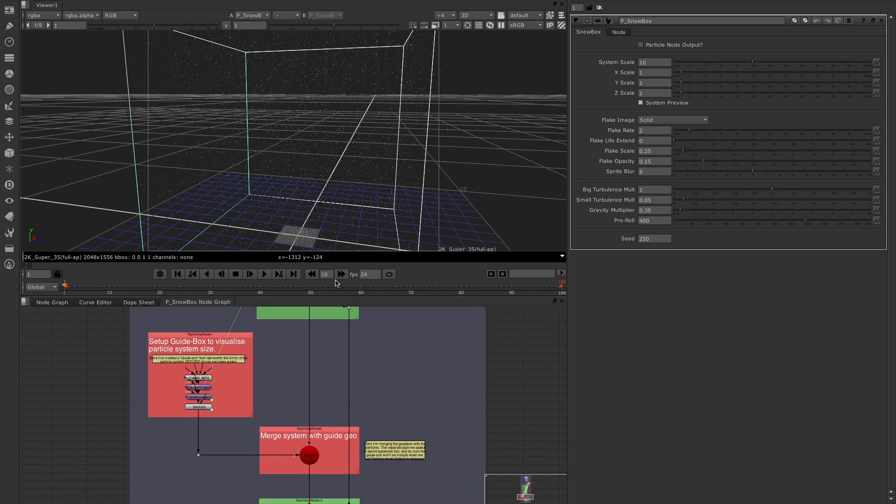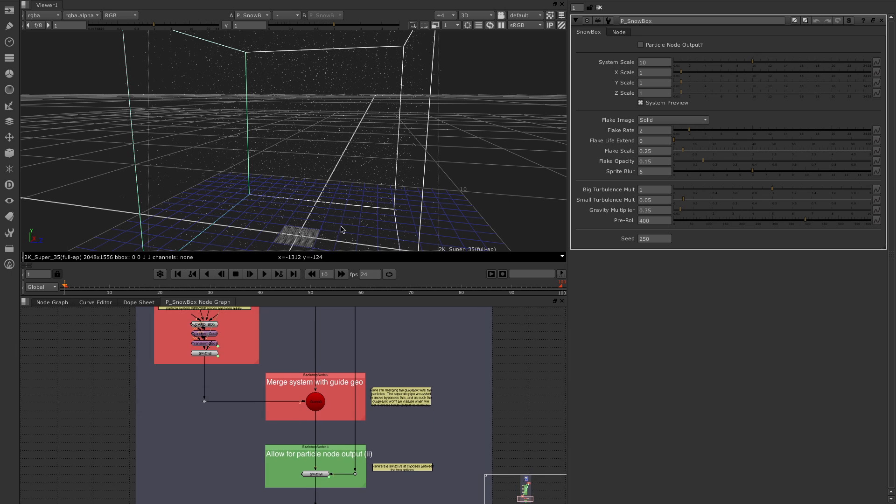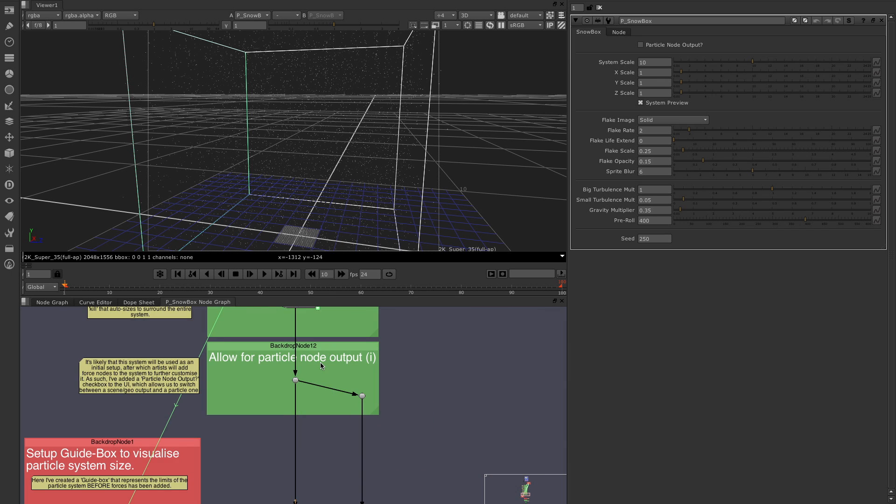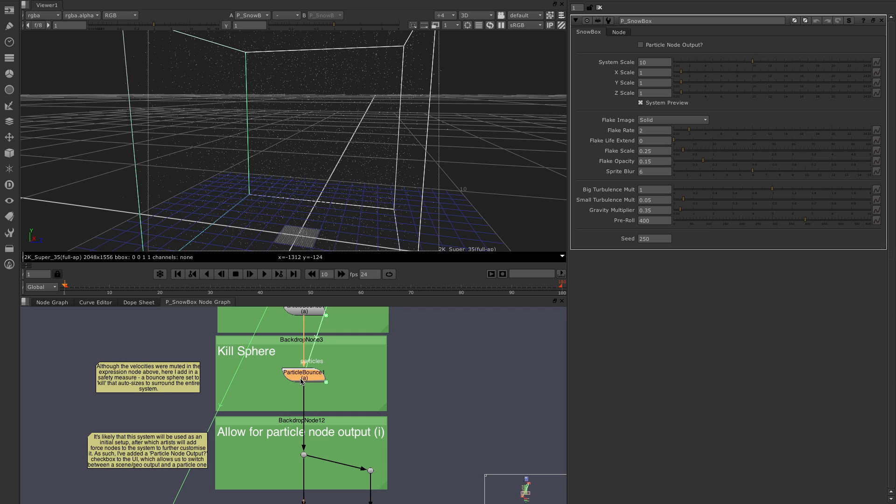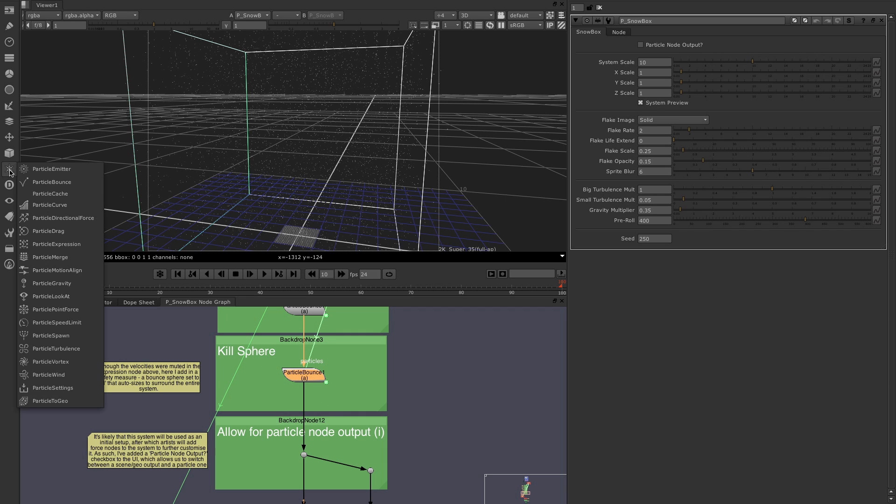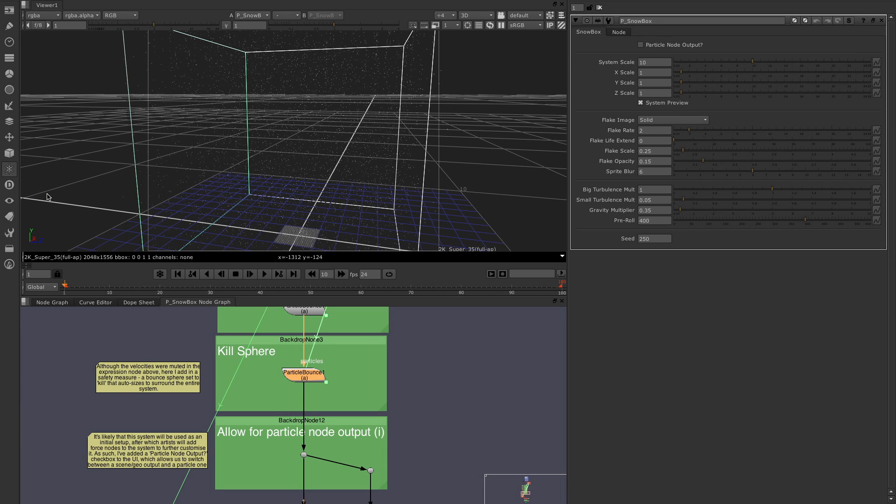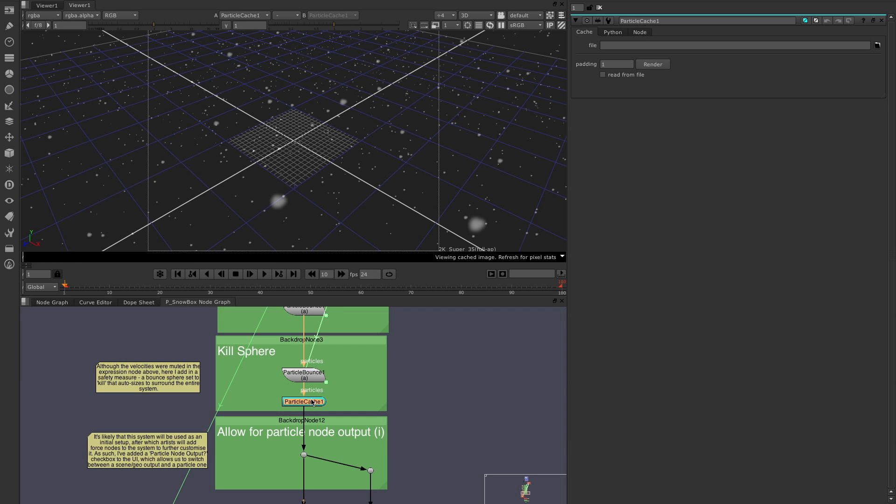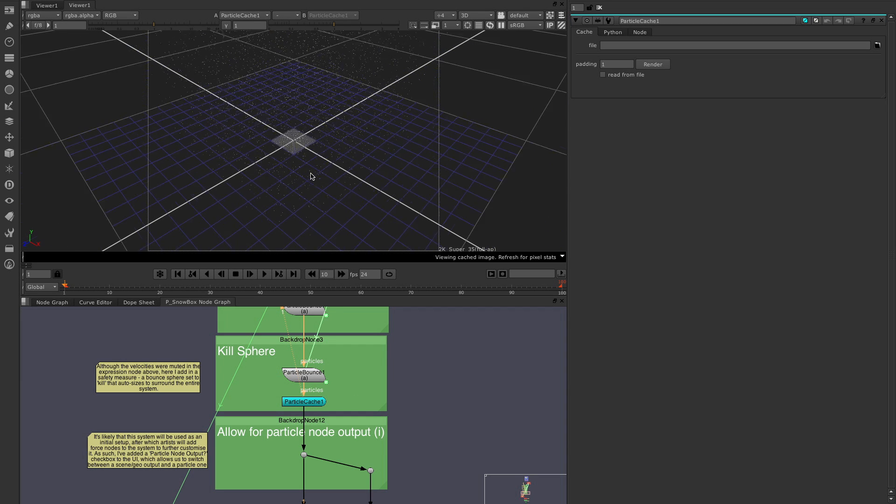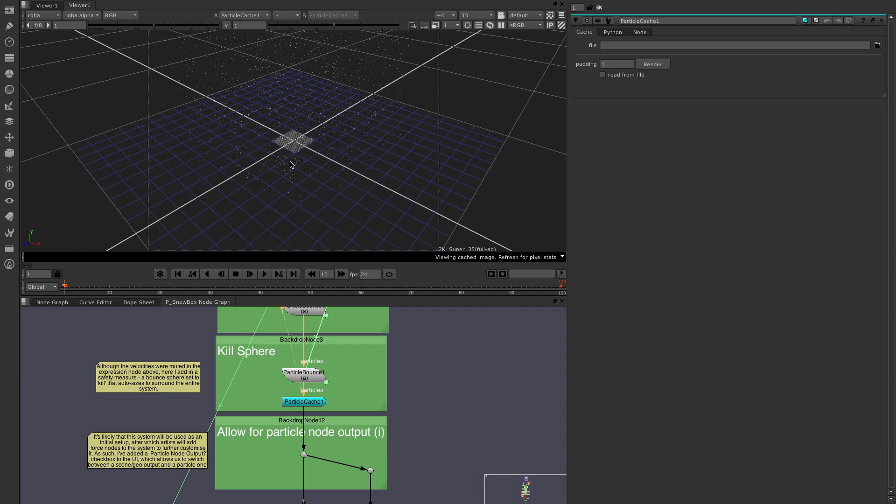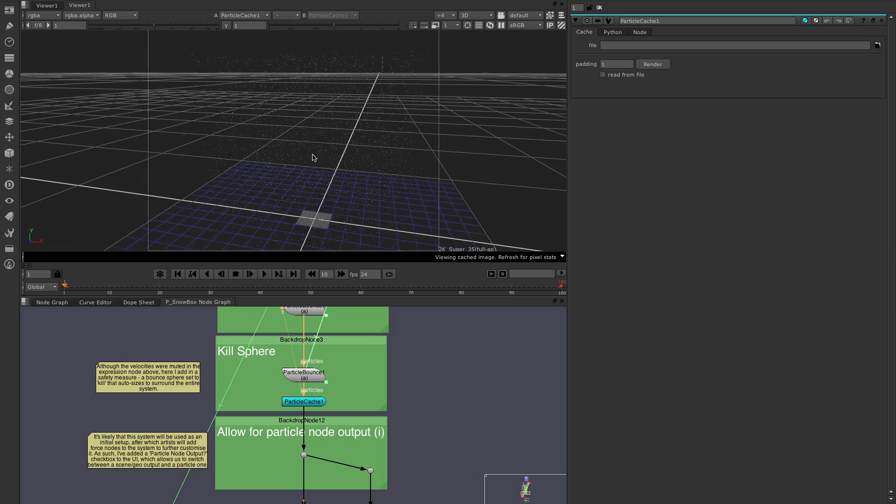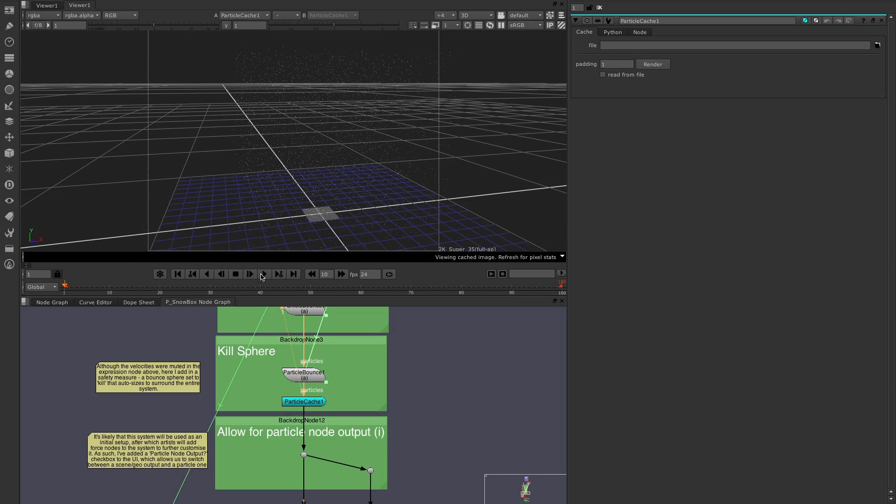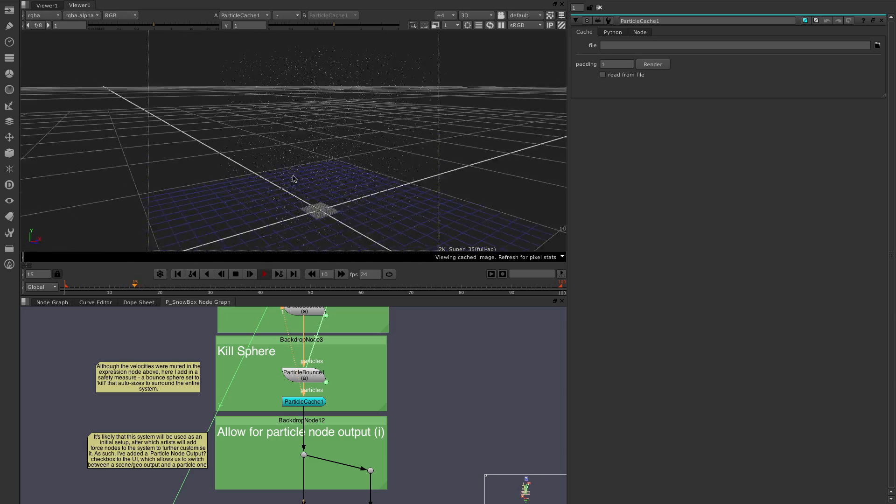So whereabouts do we put our particle cache node? Well, I tend to put it at the bottom of our particles here. So I'm going to choose this node, come across to particles and particle cache, and drop it in here. Let's then select 1 on the viewer just to view it. And here you can see we've got our nice snowbox.